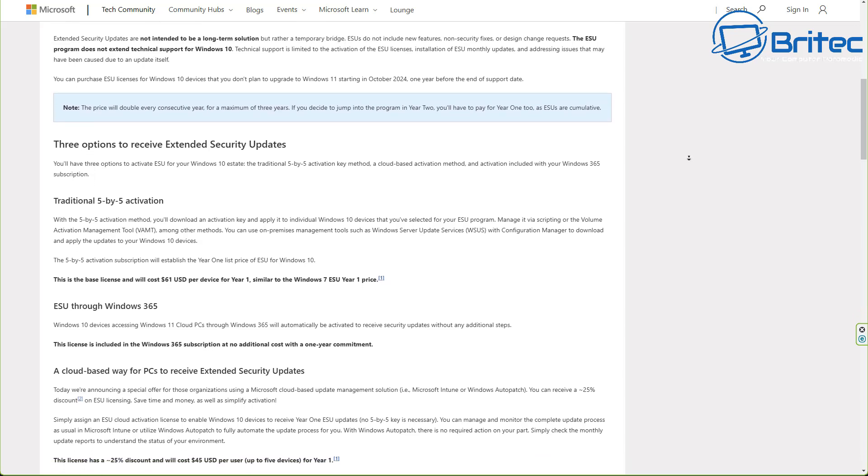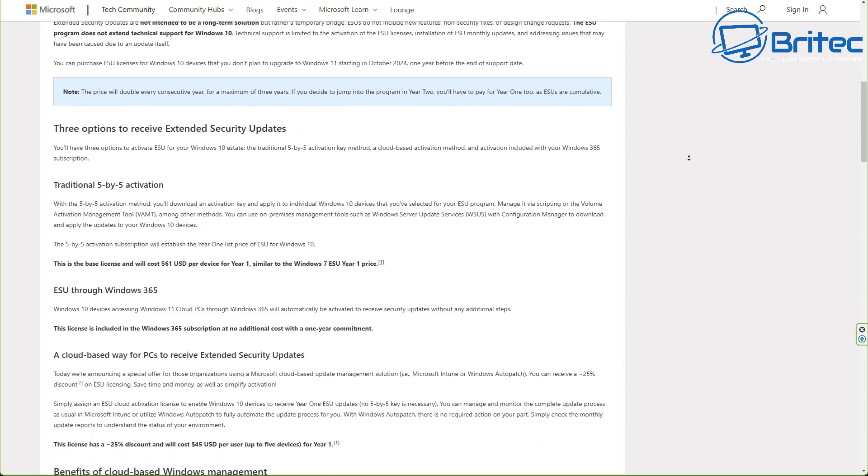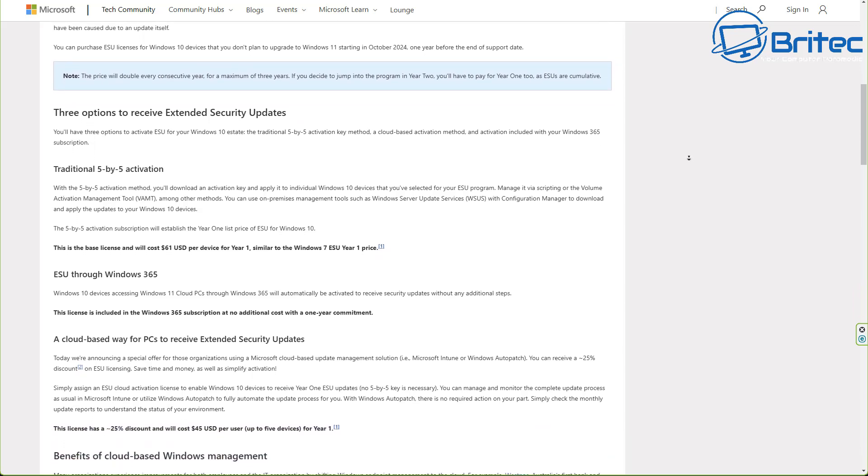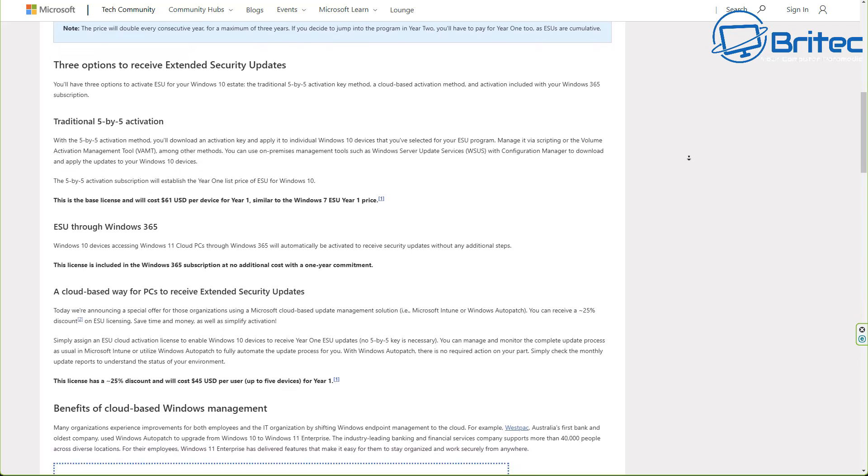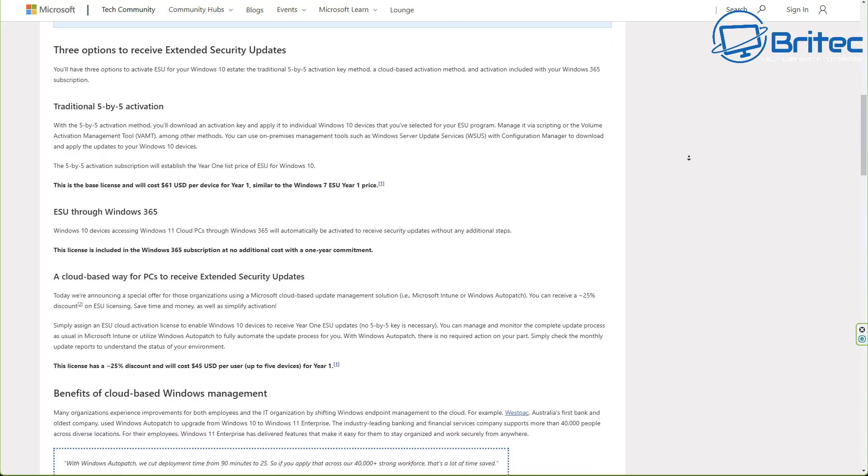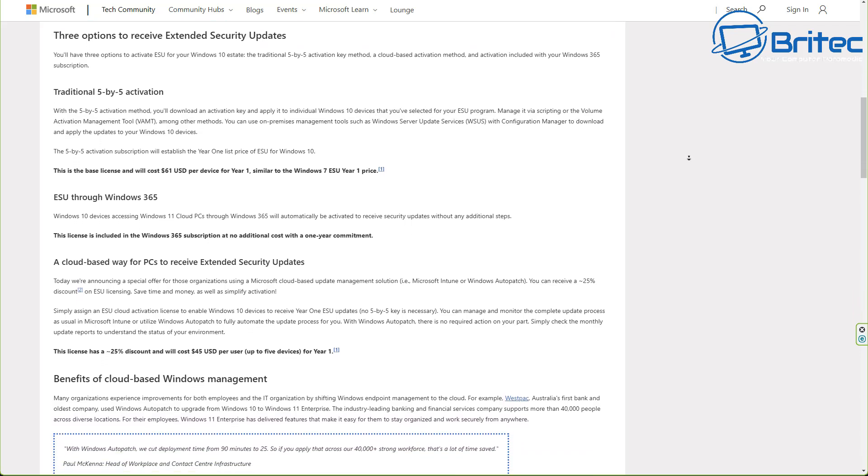So let's quickly talk about your PC and some of the options that you may have available to you if you have a Windows 10 computer and you know that it's not able to upgrade to Windows 11 because it's on their unsupported hardware list.